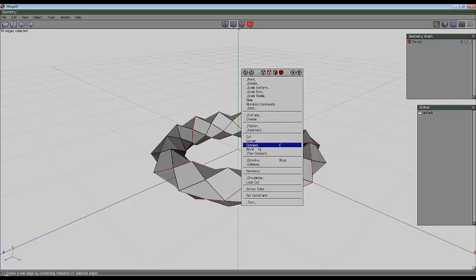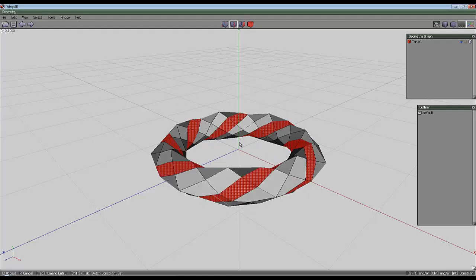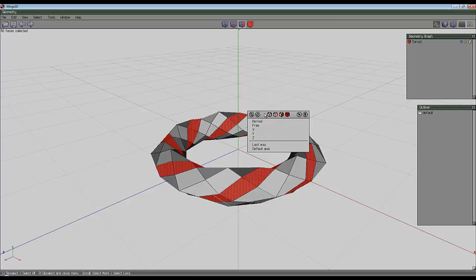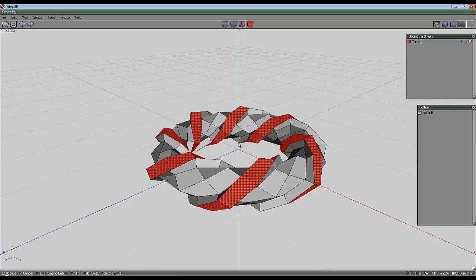Right click and bevel an amount, it doesn't really matter how much. Then right click again, shell extrude, normal and amount.